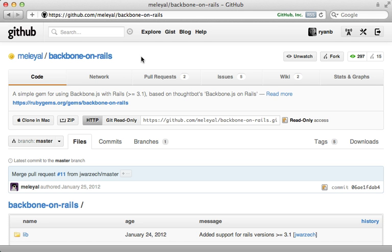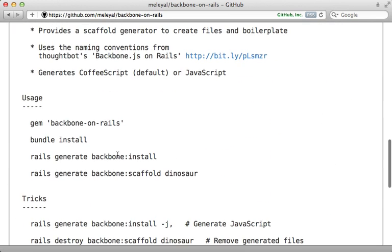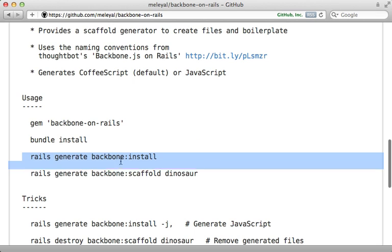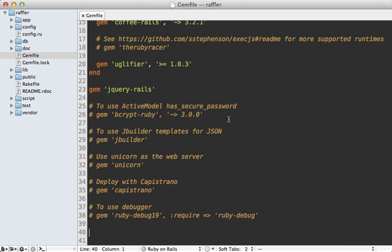Now for adding Backbone to a Rails application, I'm going to be using the Backbone on Rails gem. This just provides a couple of simple generators for adding Backbone support, and I really like the simplicity of this gem, which is why I'm going with it. I'll go into the bottom of my Gemfile and add the Backbone on Rails gem, then make sure to run the bundle command to install it.